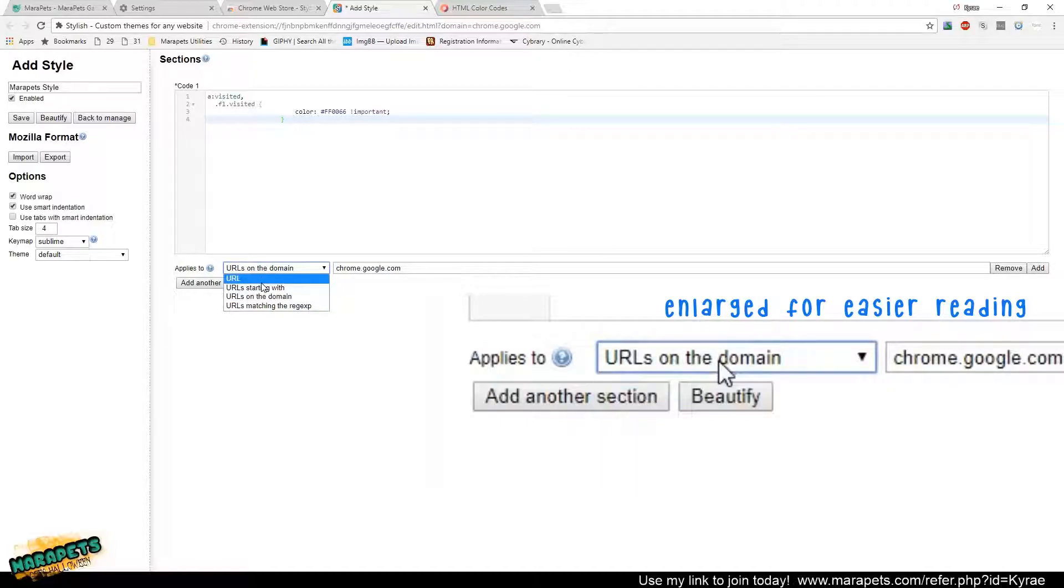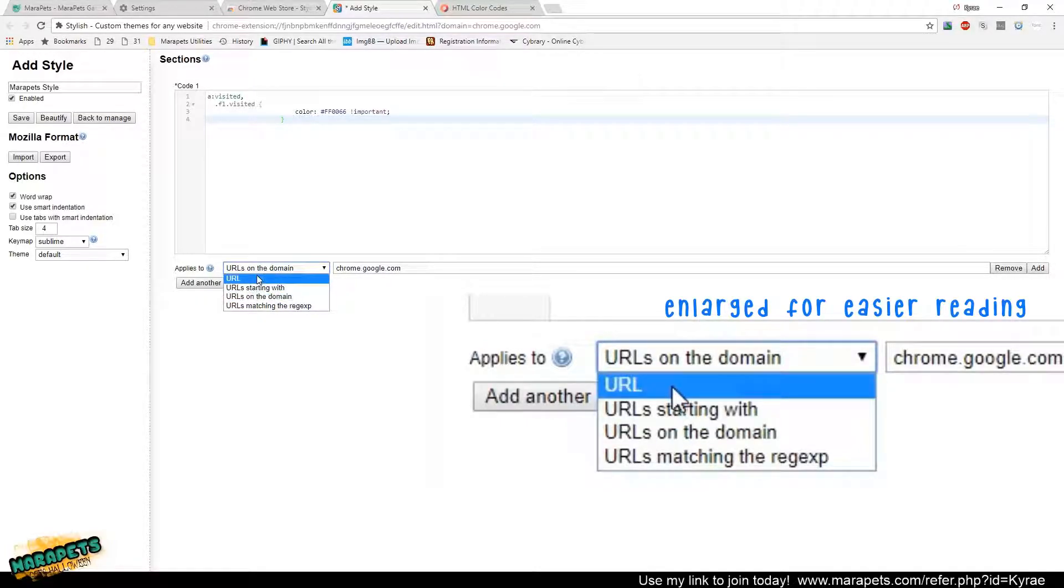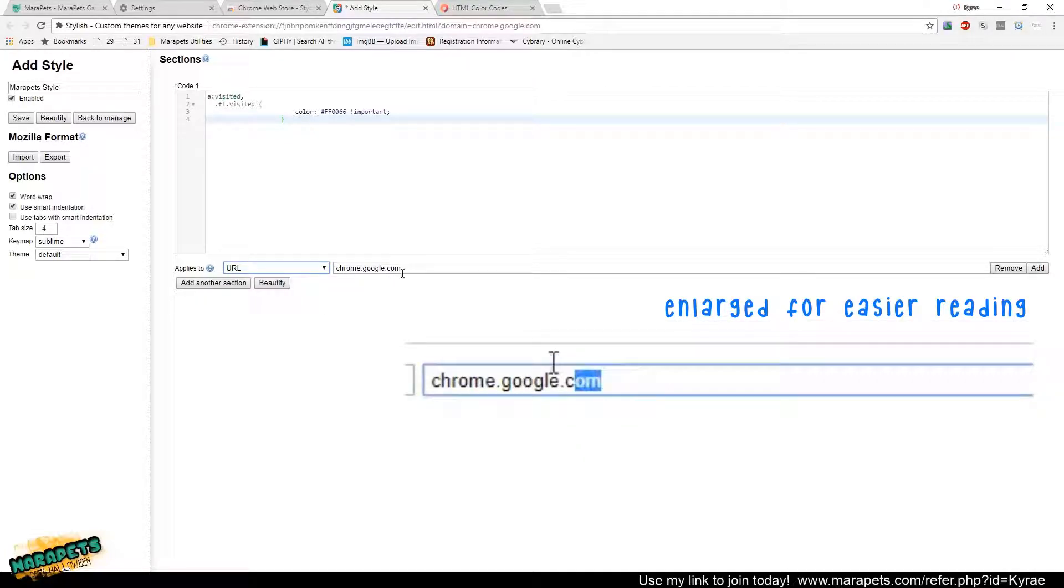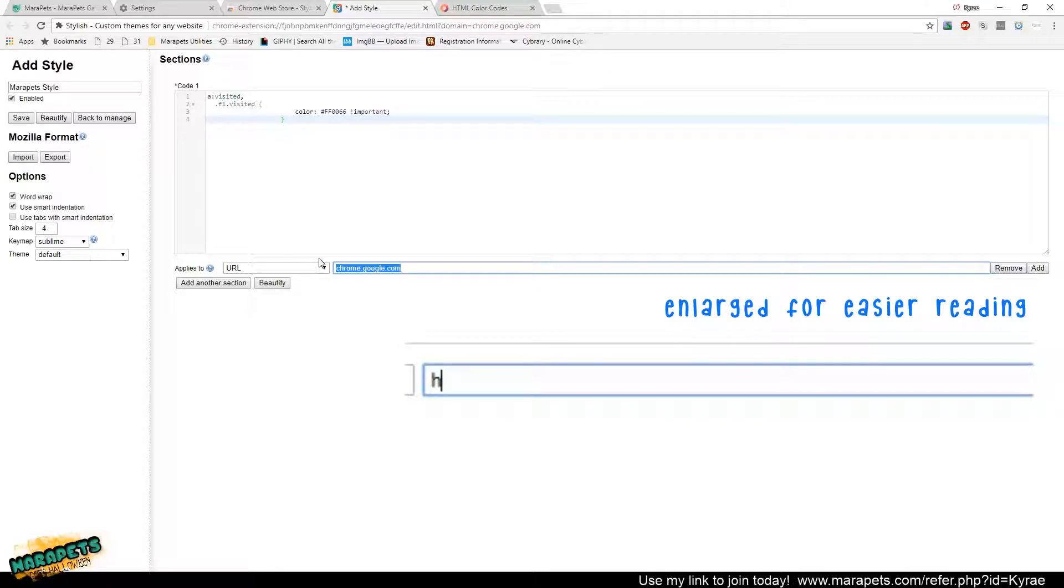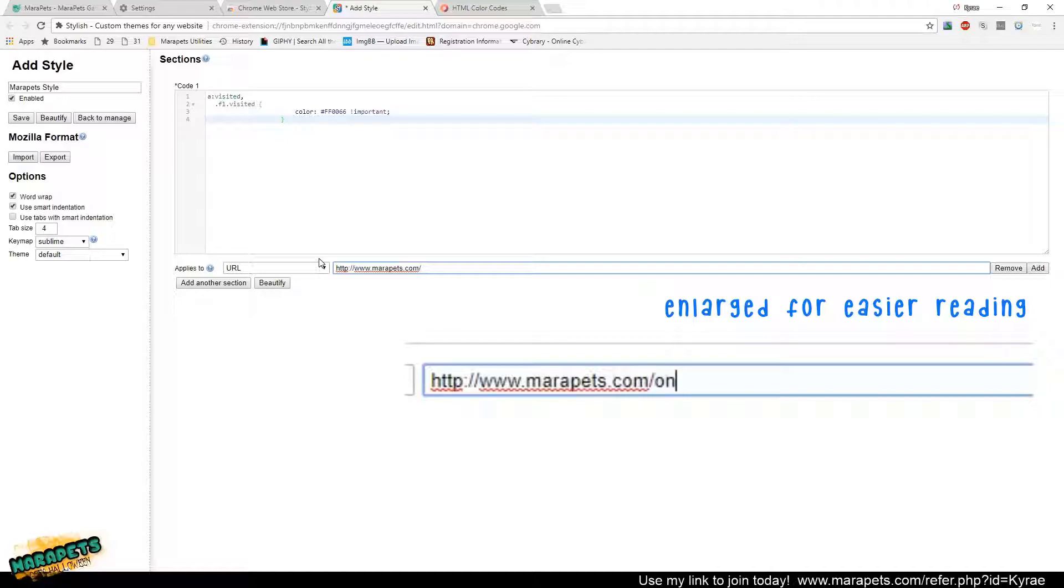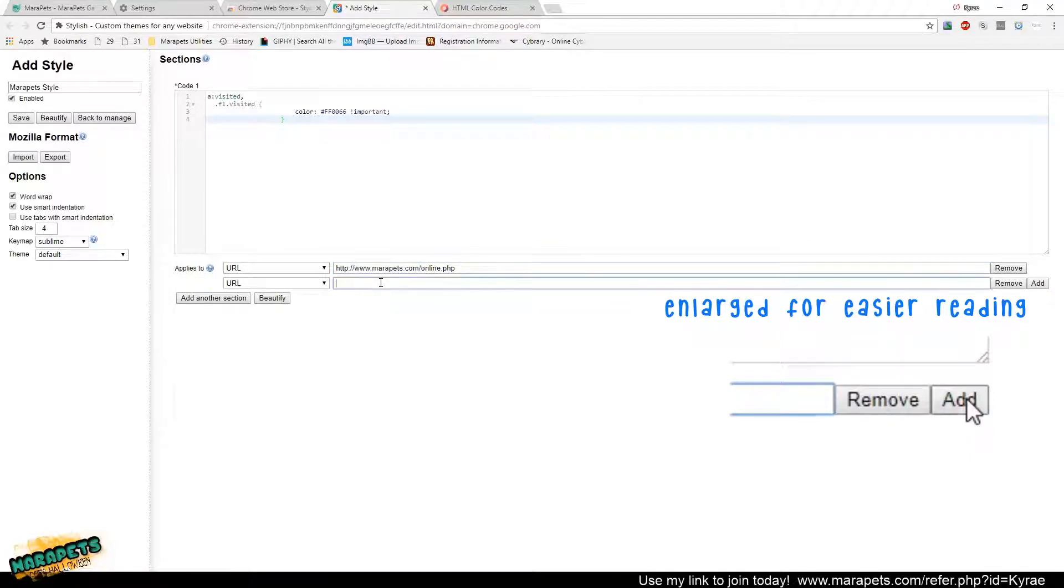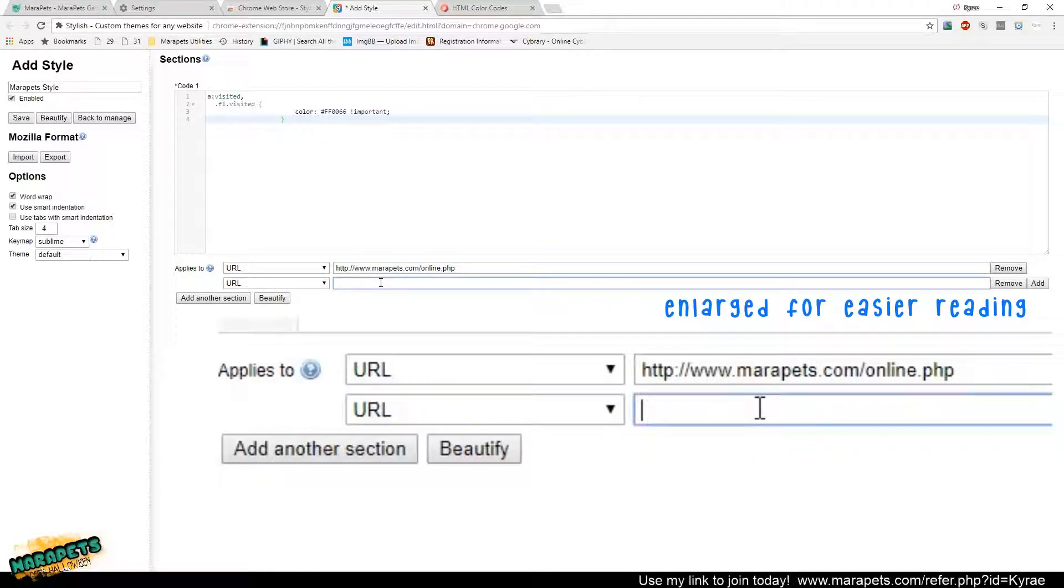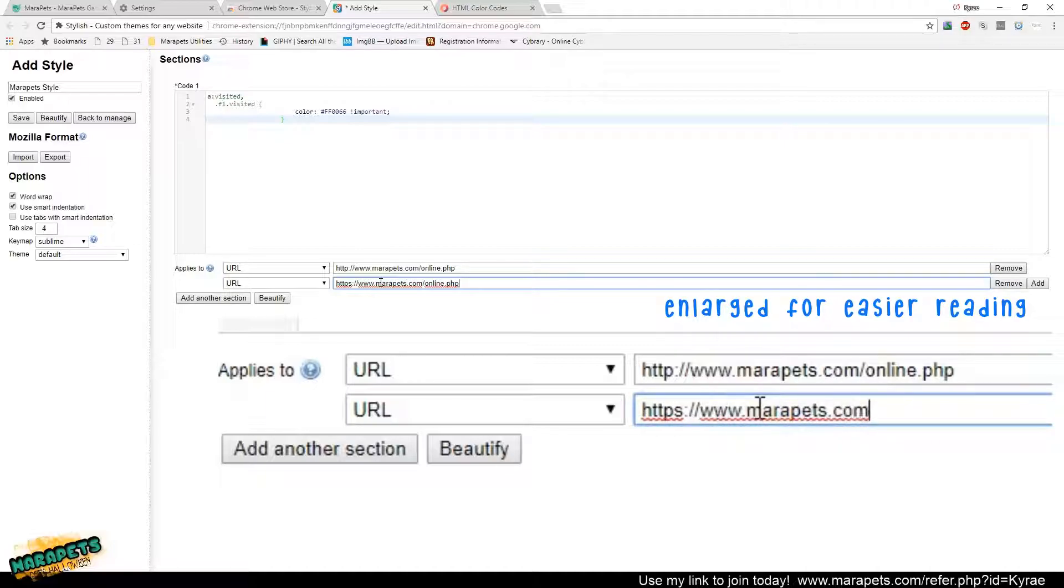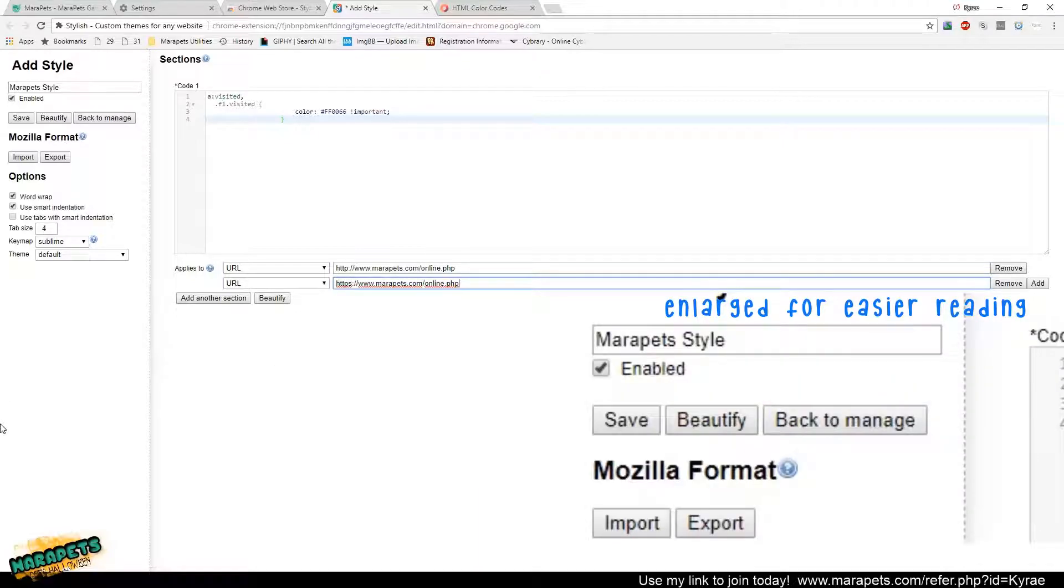Here where it says applies to, you're going to want to change it from urls on the domain to just url. And then in here, you're going to change it to http colon slash slash www.meripets.com slash online.php. And this is the direct url for that online list. Then you're also going to want to hit the add button here off to the right. And you're going to do the same thing, but this time, instead of it being http, you want to do https. After that's complete, you can go ahead and hit save, and then you're all done.